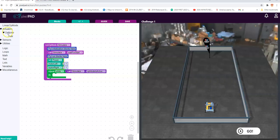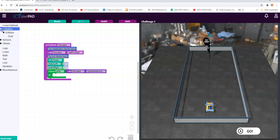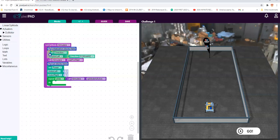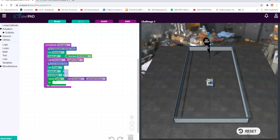I'm going to reset that and go back up to the actuators. I'm going to set the direction of the left motor to reverse. Now we see it goes forward — but it doesn't stop. It goes right through, so we have to figure this out.